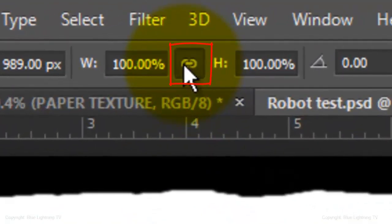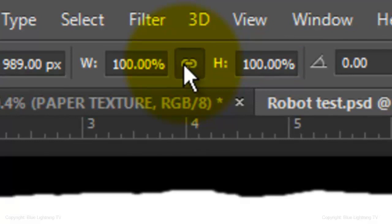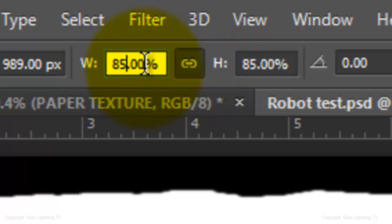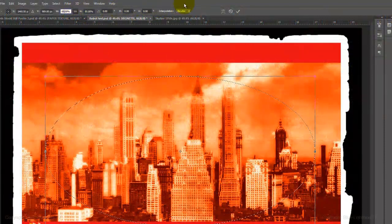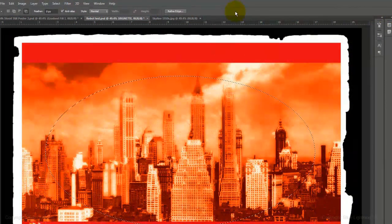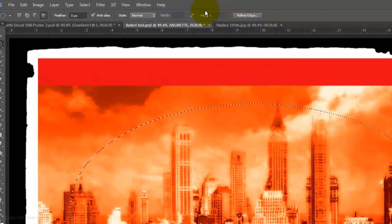Click on the Chainlink icon between the Width and the Height. This locks the Width and the Height to the same percentage. Go to either the Width or the Height and type in 85%. Notice they both are the same. Click the checkmark or press Enter or Return to accept it.